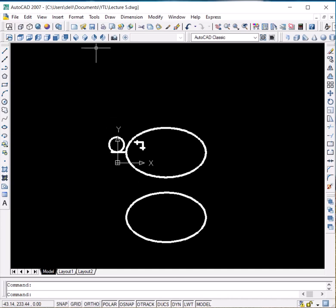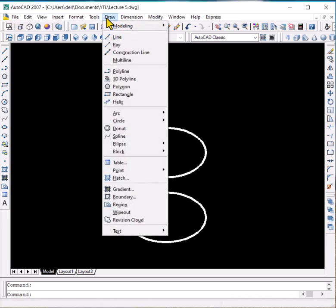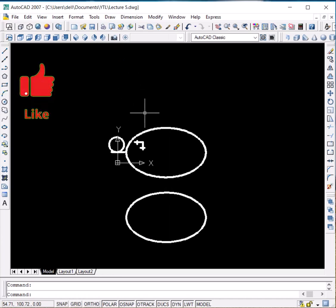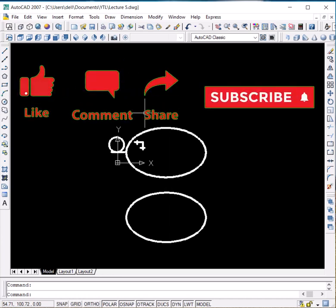So this was all about the various commands such as arcs, circle, donut, spline, and ellipse. If you have any questions about these commands or face any problems, you can let me know in the comment section. Thank you for watching.